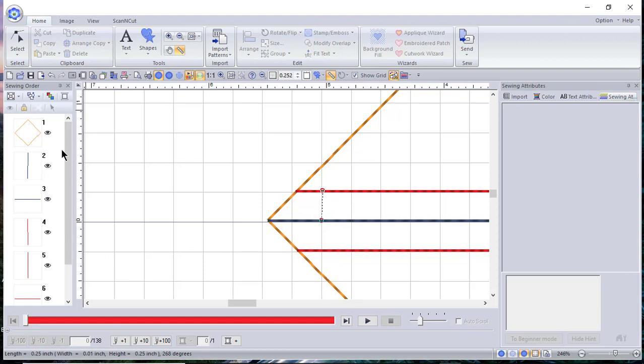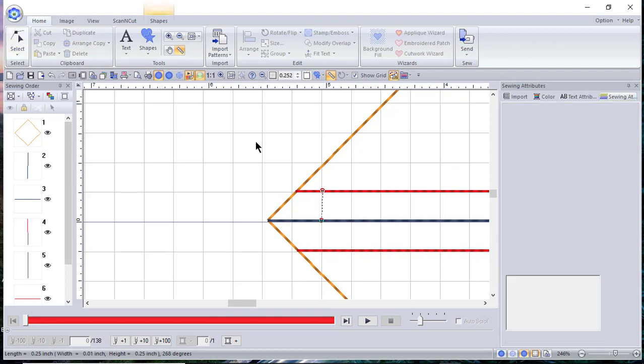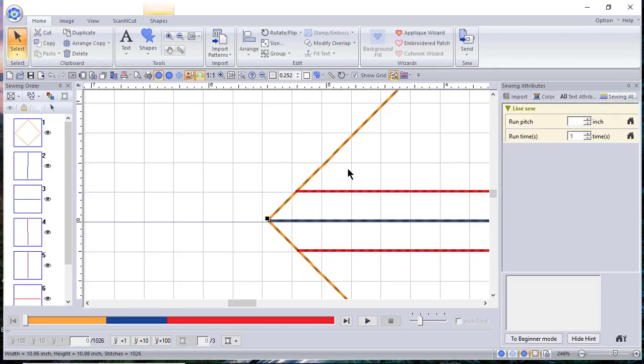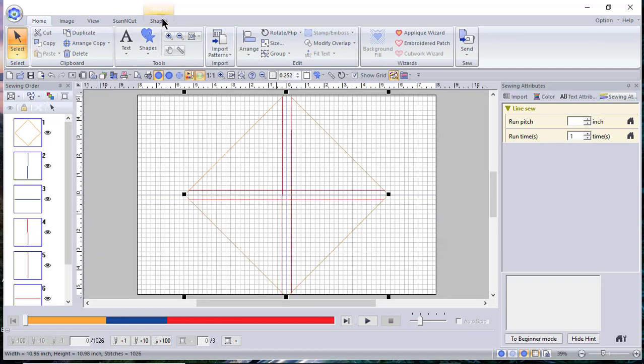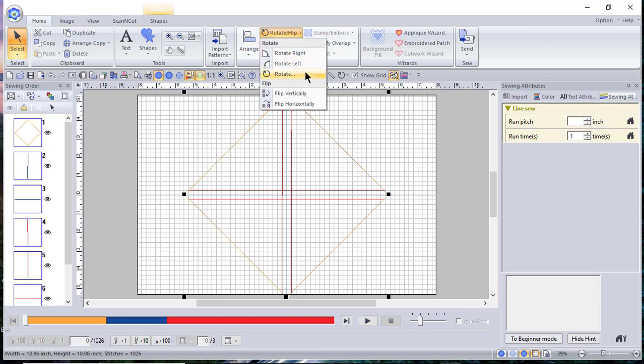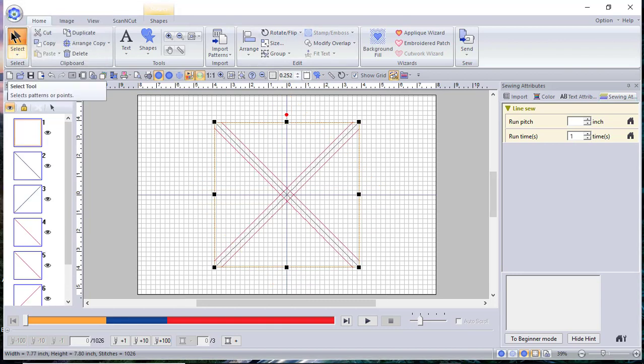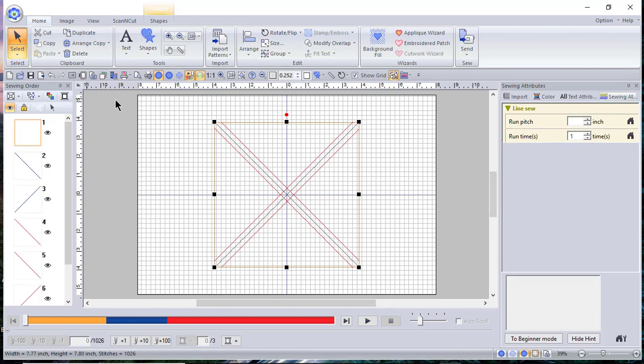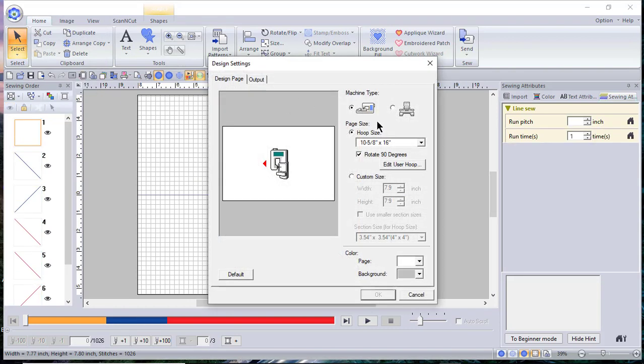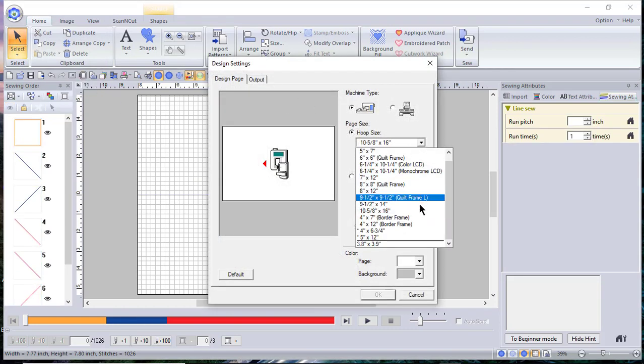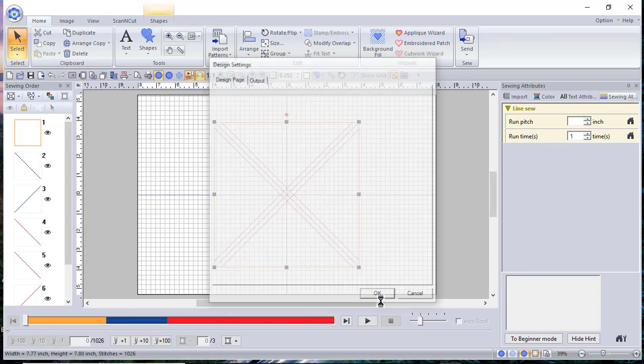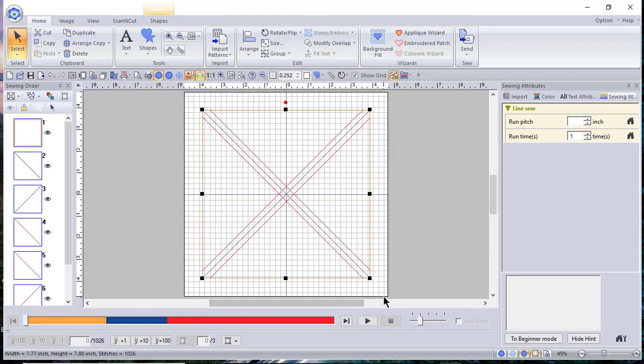And before we go, let me go ahead and let's select everything by choosing select all. And what we want to do is let's zoom back out to selected object zoom. Let's go to the rotate flip. And now we want to rotate this again another 45 degrees. Put 45 degrees. And now this is complete. I can go back and select my hoop size that I had before, which I believe was my 9.5 by 9.5. And now I'm ready to save this.